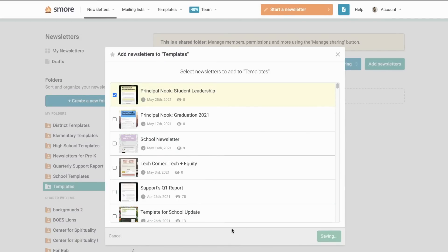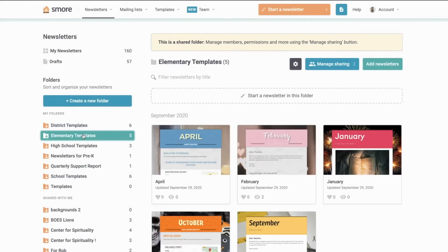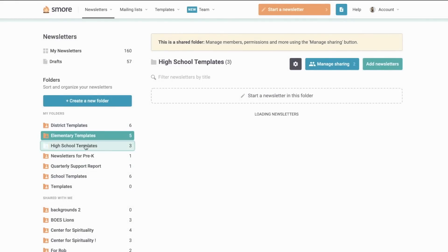I can also have multiple folders for different grade levels or departments and set up templates for those added to the specific folders to use or collaborate on together.